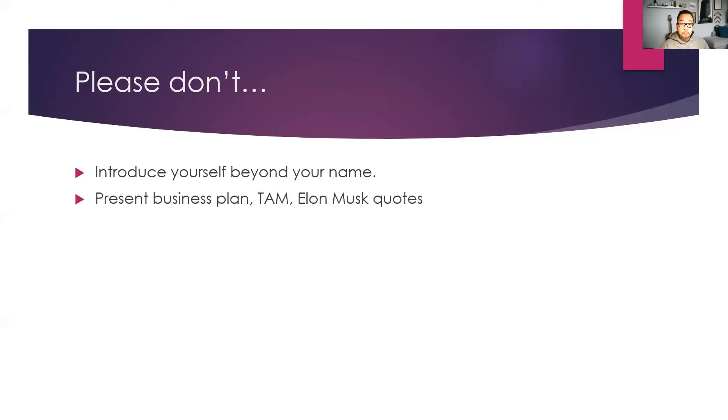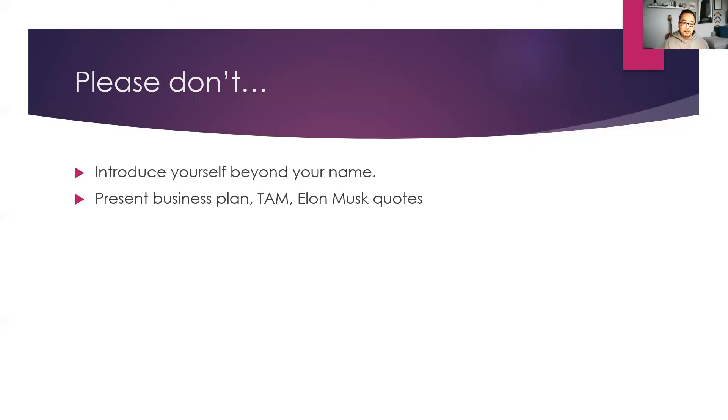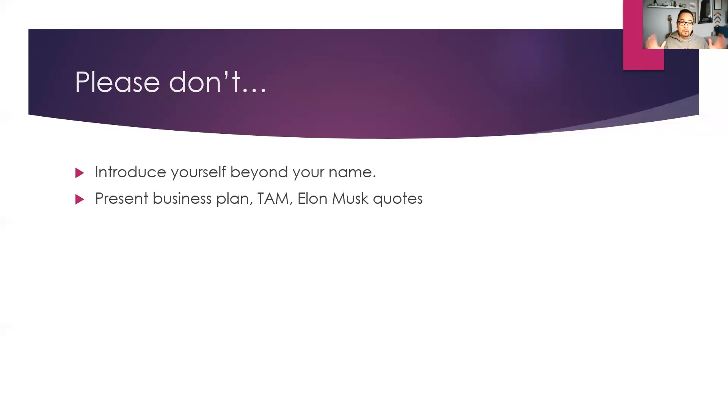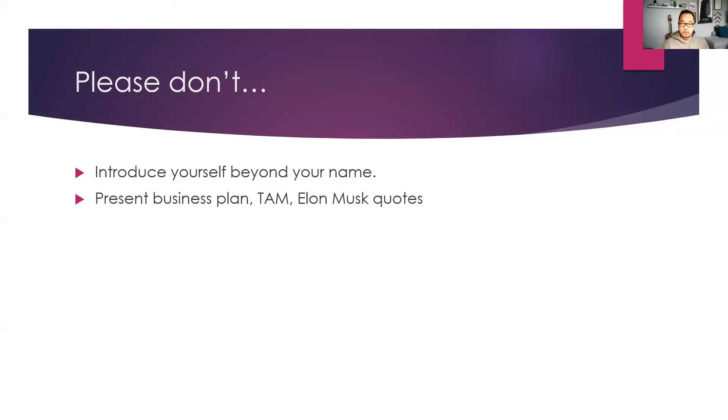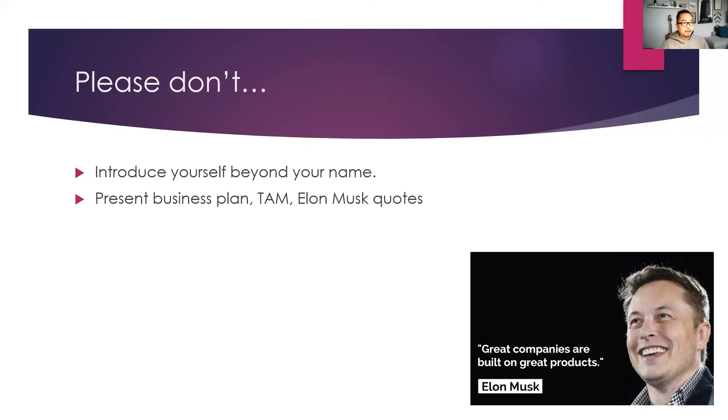Do not present any business plan or like, well, I'm going to show you this hockey stick and if you invest in me it will be a bazillion dollars in three months and then it will be a unicorn in six. No, don't talk about this business plan at all. Any business plan, right? We are interested, but for the scope of this hackathon it's all about applying demo into solving a problem. Don't talk about things like TAM as well. Your total addressable market is 30 billion dollars and things like that. Don't give any Elon Musk quotes as well. We don't need that.